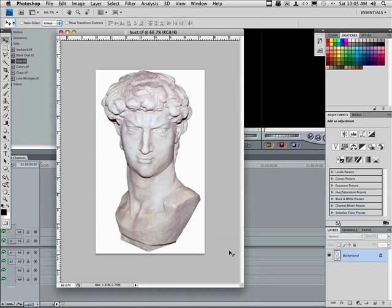I have this image of a bust. It's got all those white areas around it. If you know anything about Photoshop, you know that I can select those white areas and get rid of them, create transparency, save it, move it into Final Cut Pro, you've got no problem.